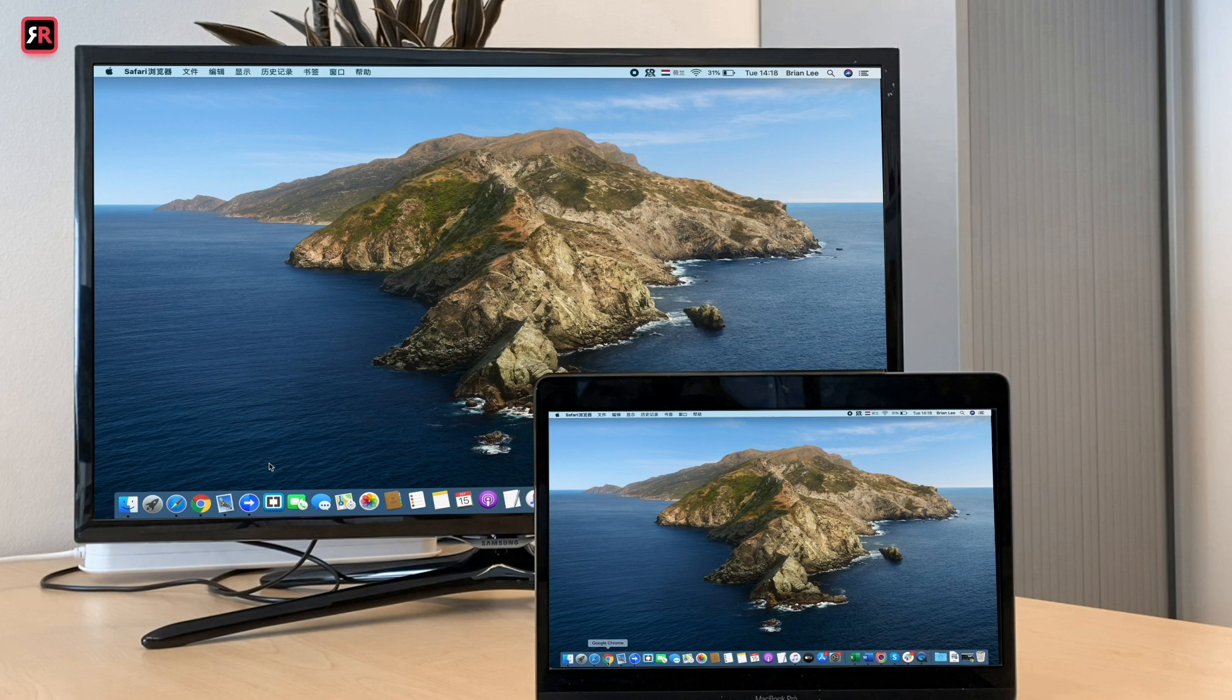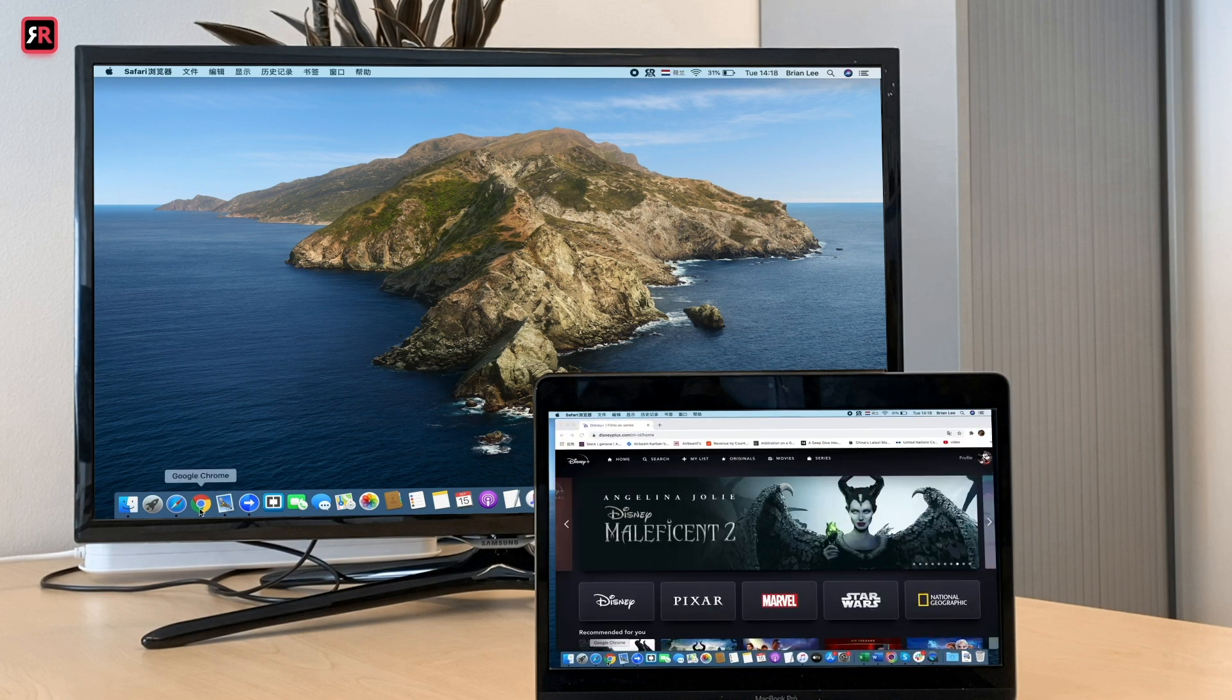This is how it works in Chrome browser. Make sure your Mac and TV are still connected to the same network.